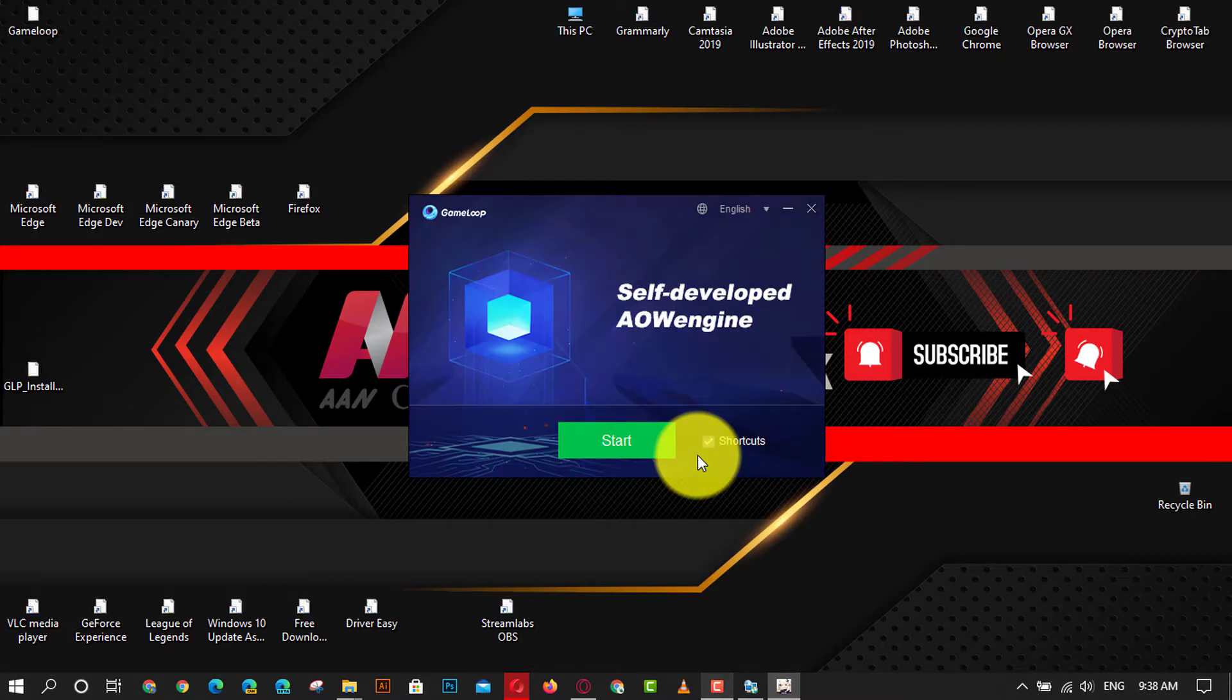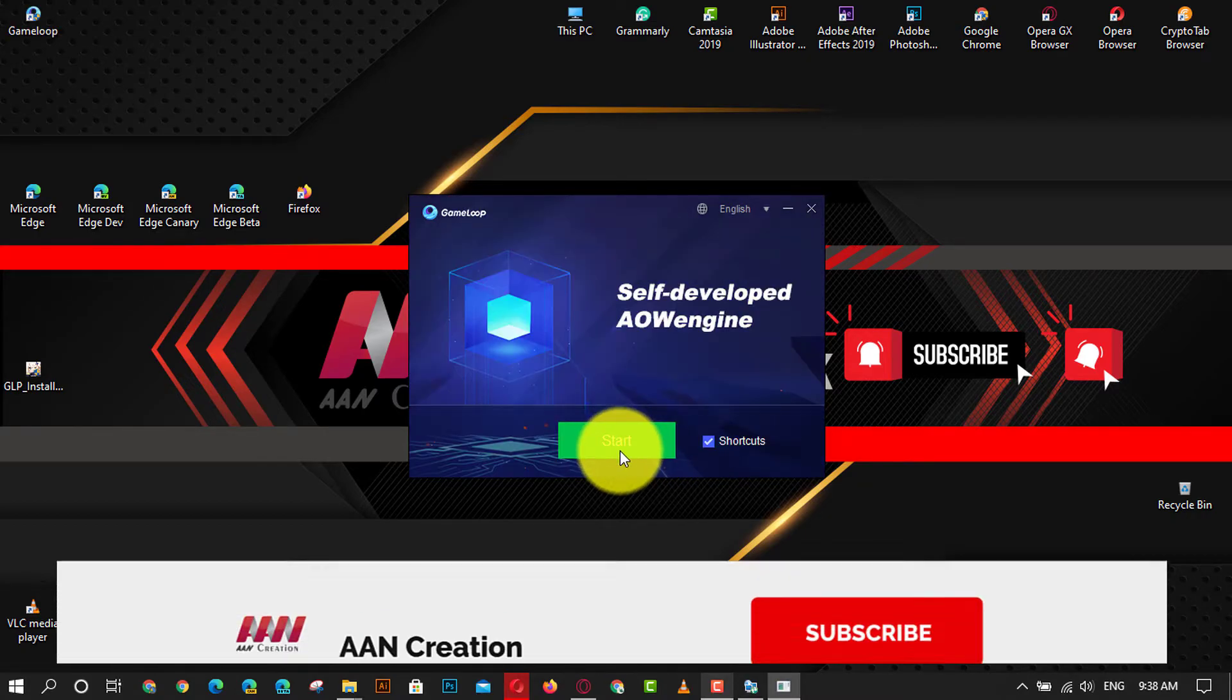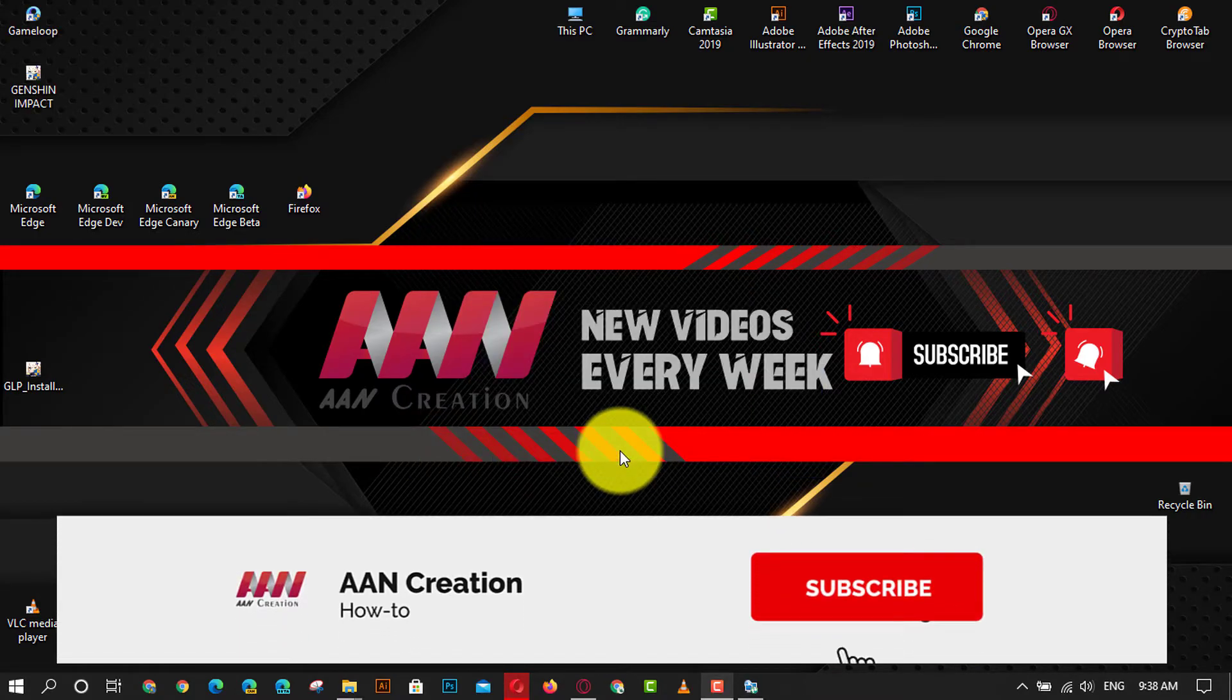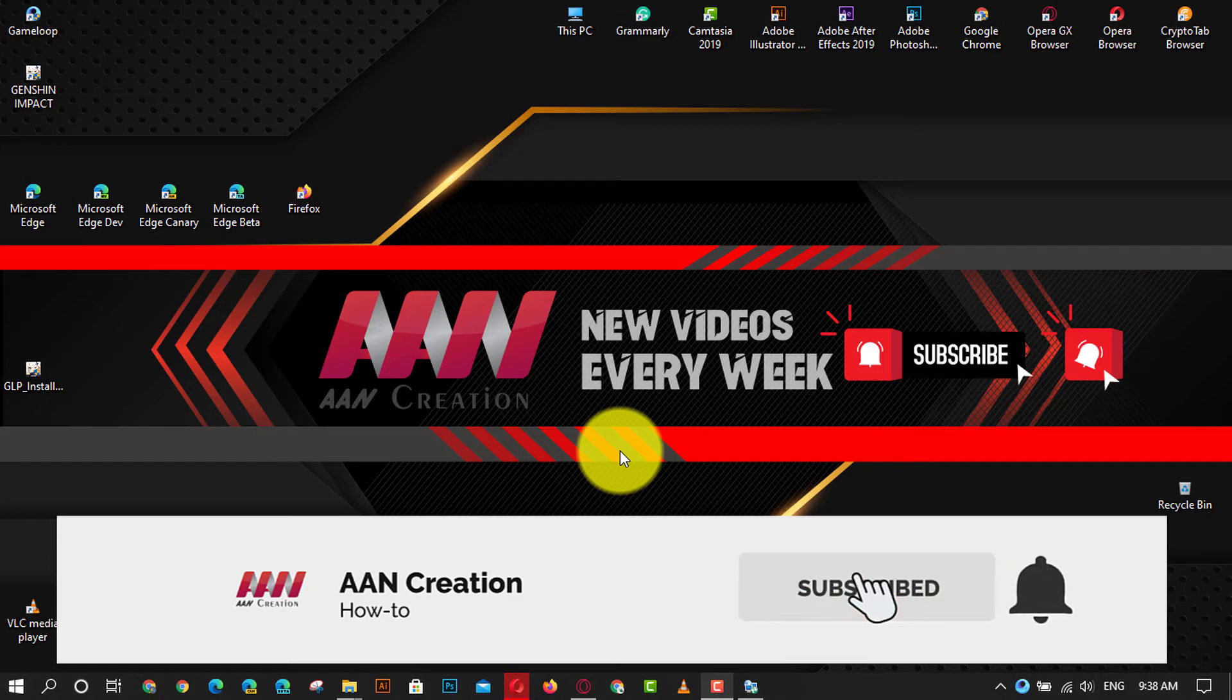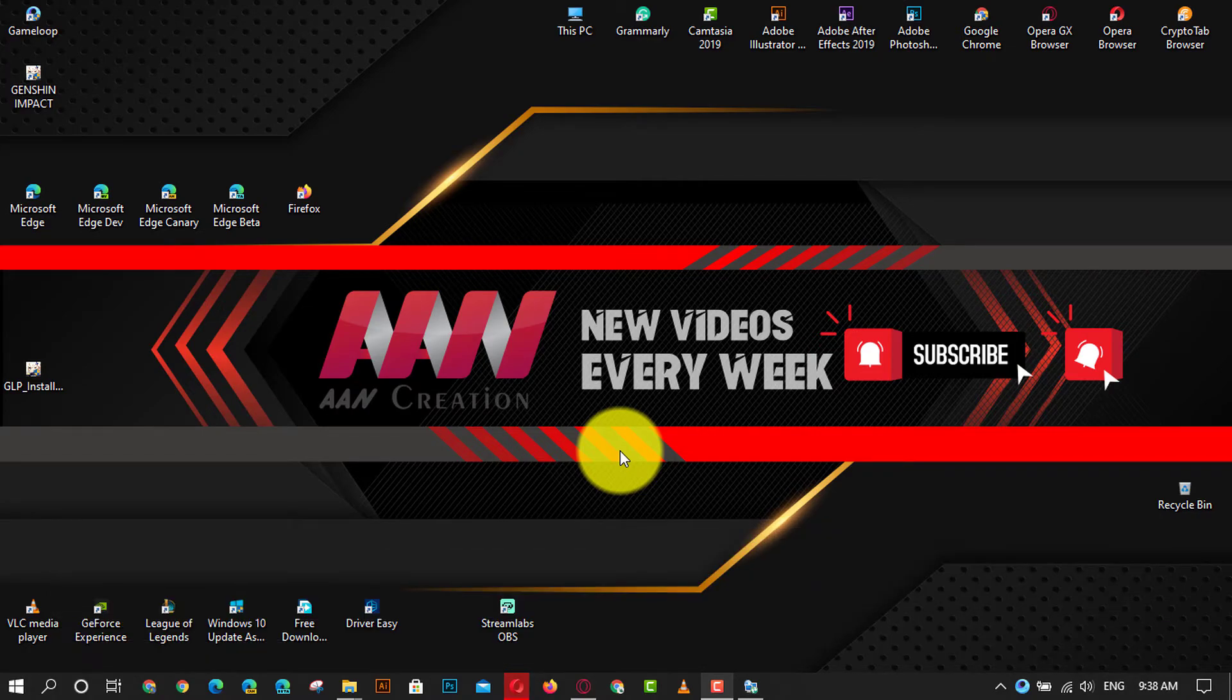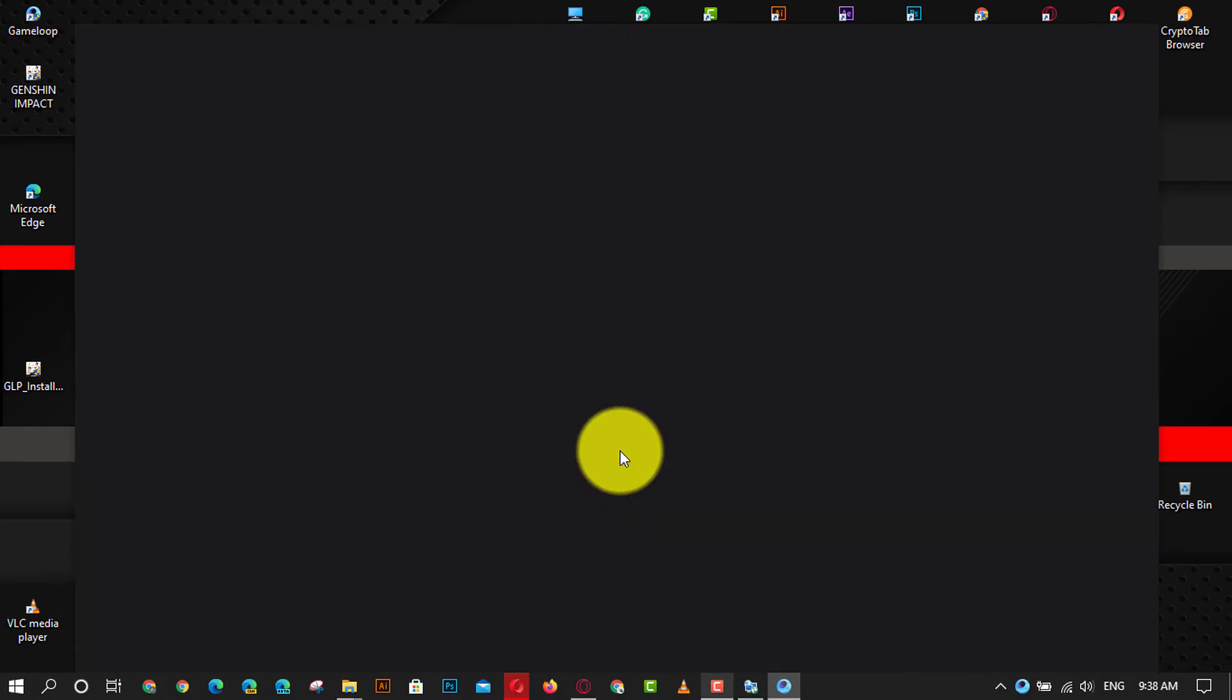If you're watching my video for the first time please make sure to grab the subscribe button, give the thumbs up and turn on your notifications so you never miss an update. See you in the next video.